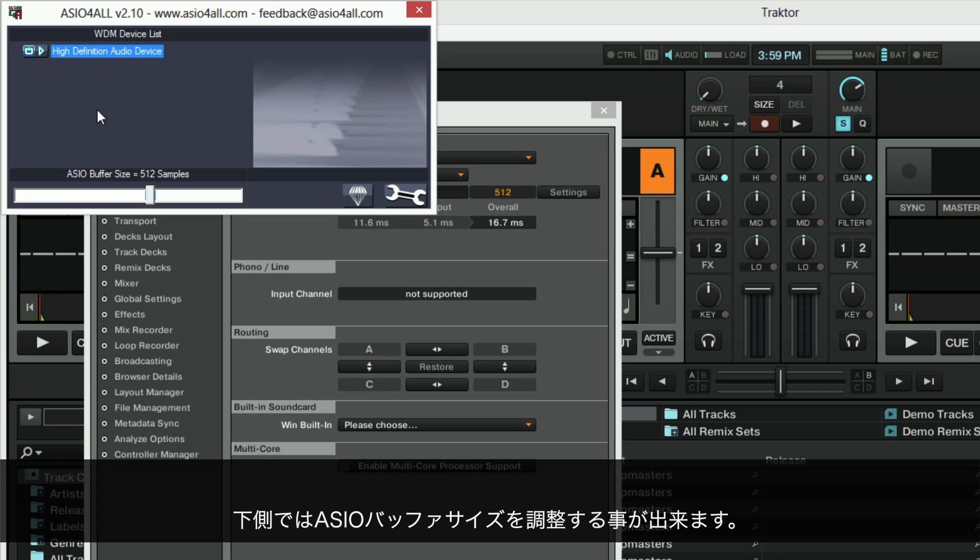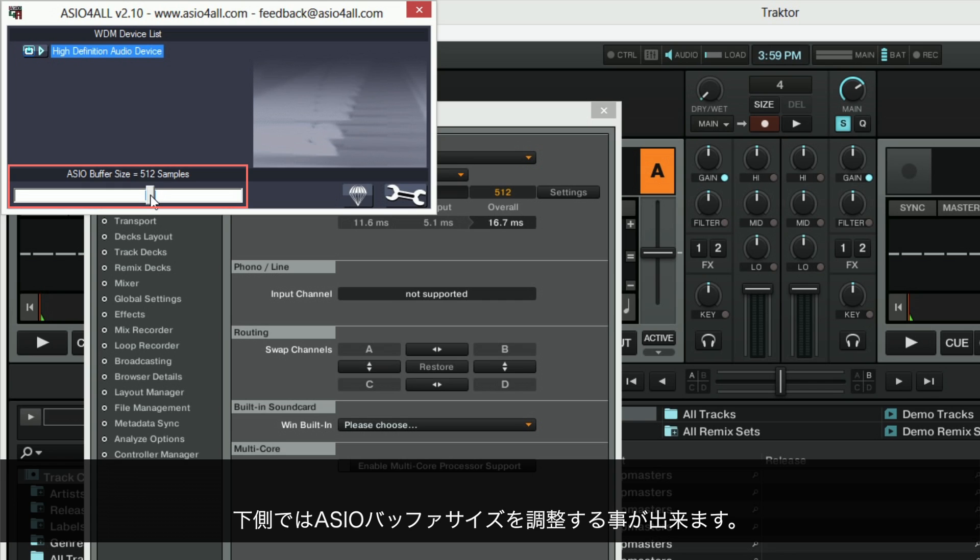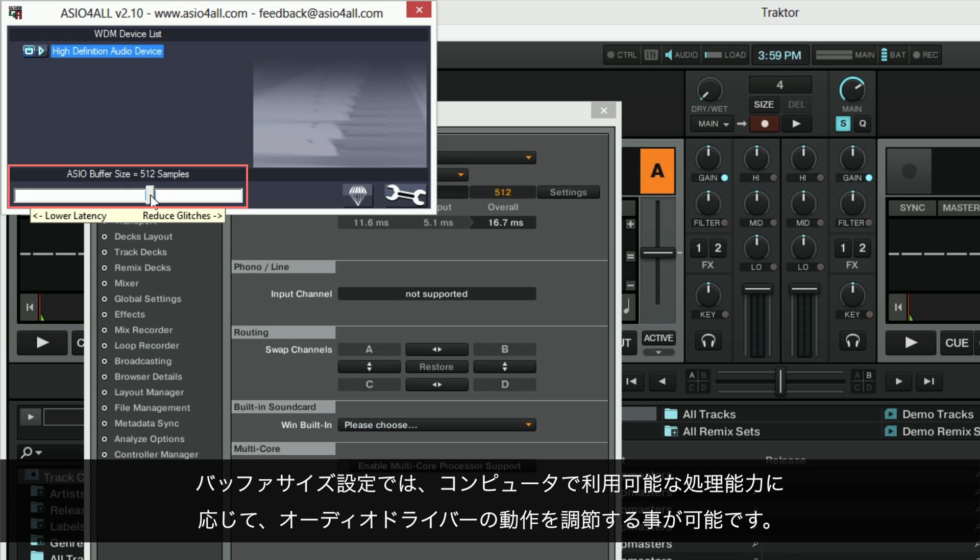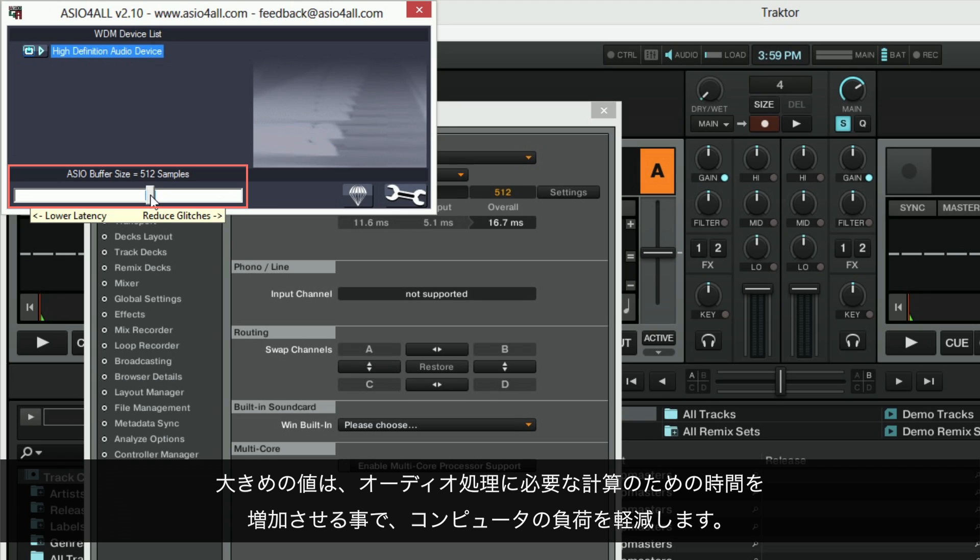Below you can adjust the ASIO buffer size. With the buffer size setting you can adjust the behavior of the audio driver according to the available processing power of your computer. A larger value lessens the load on your system by increasing the time available to the computer to perform all necessary audio calculations.